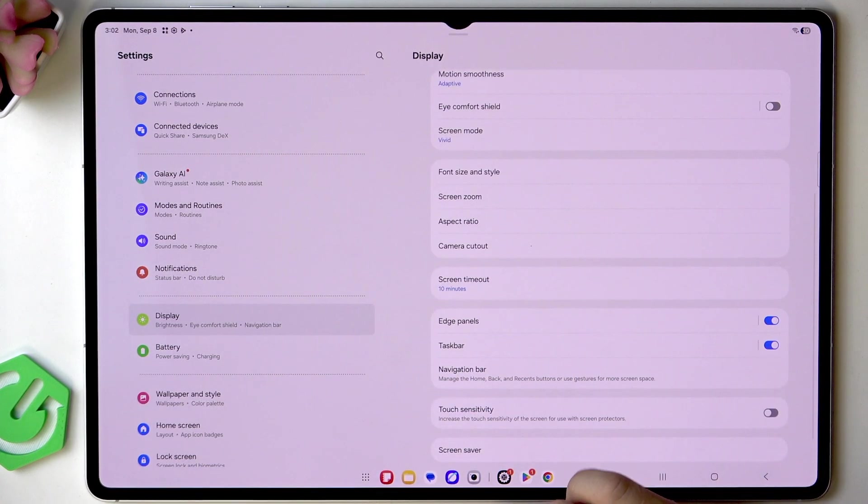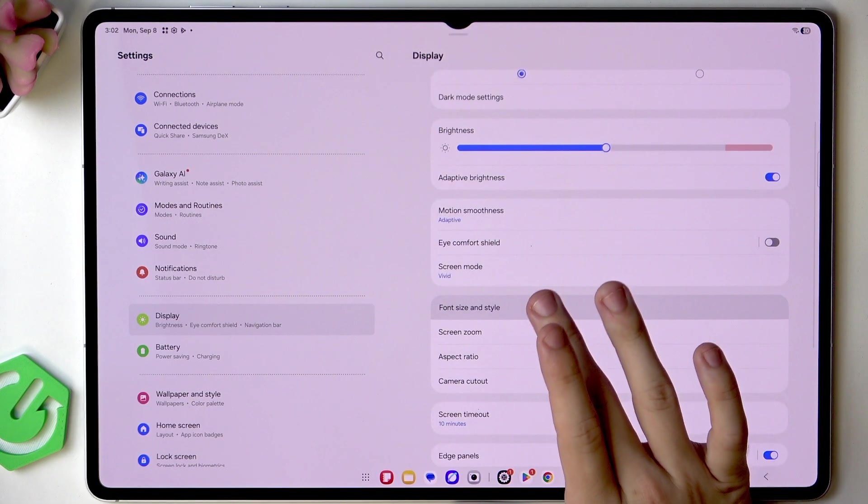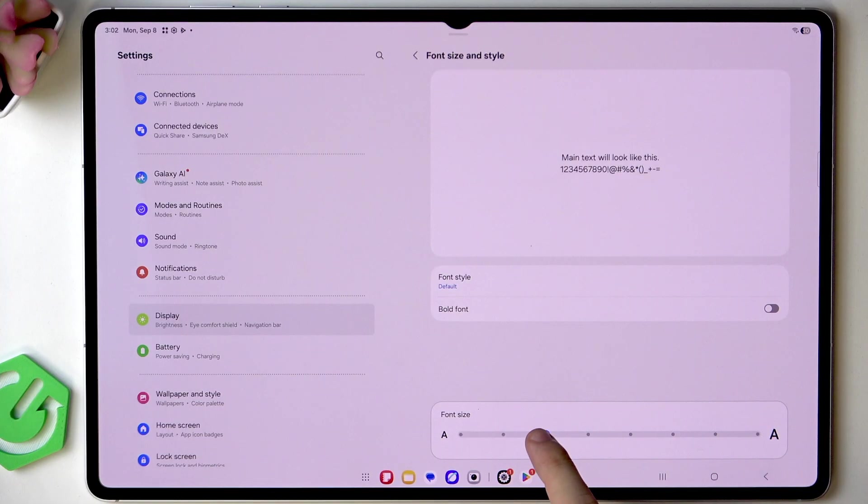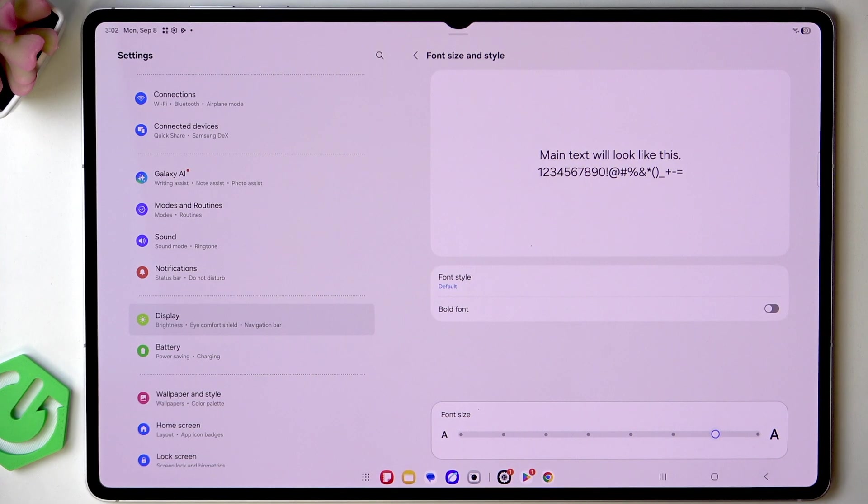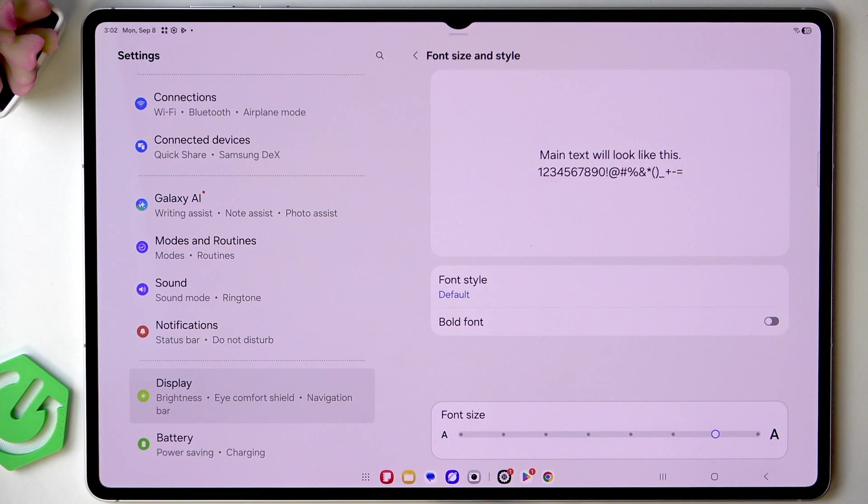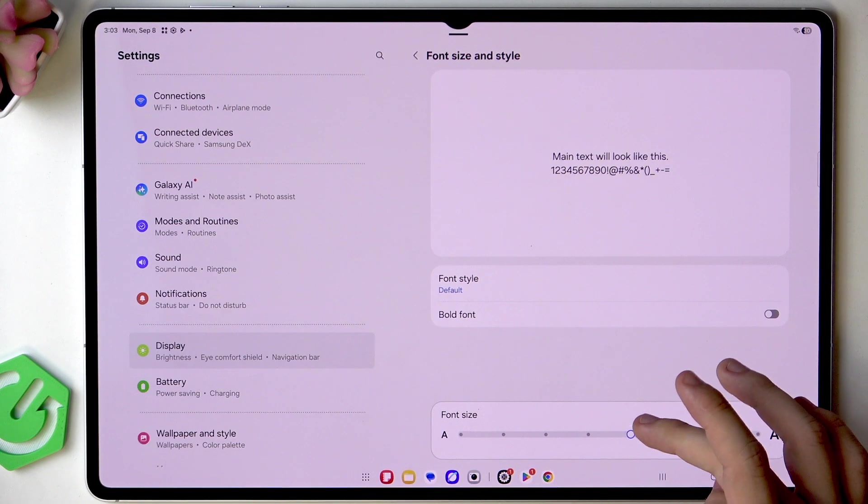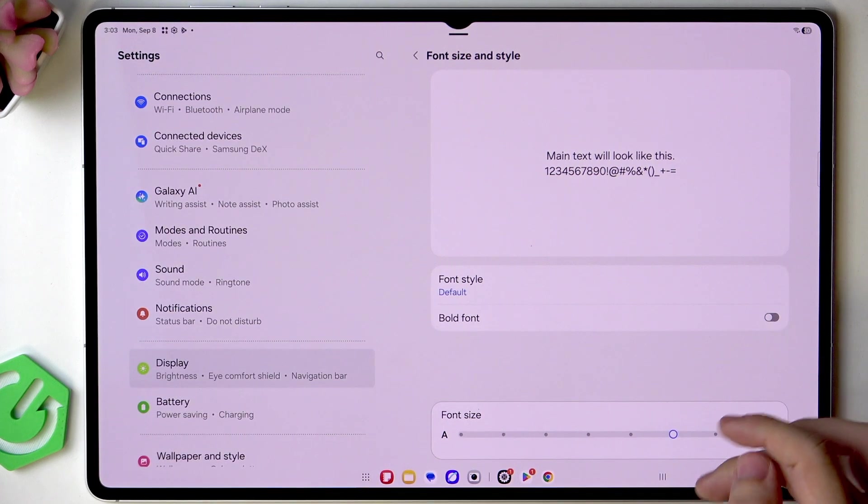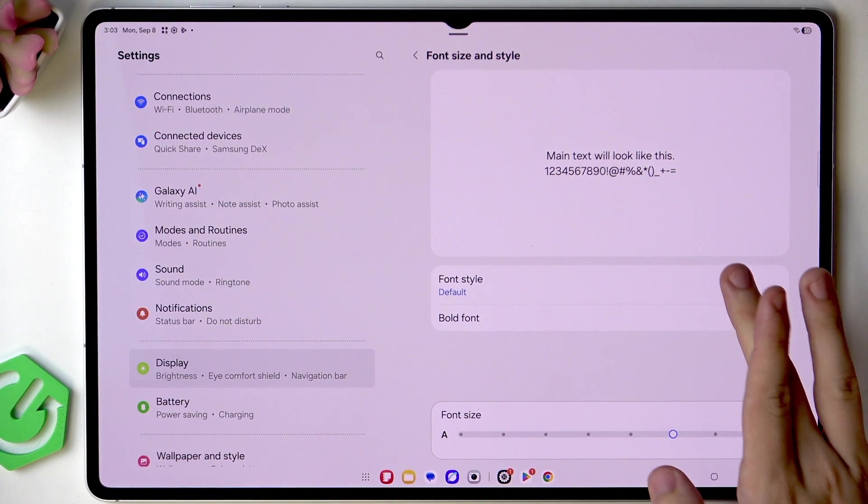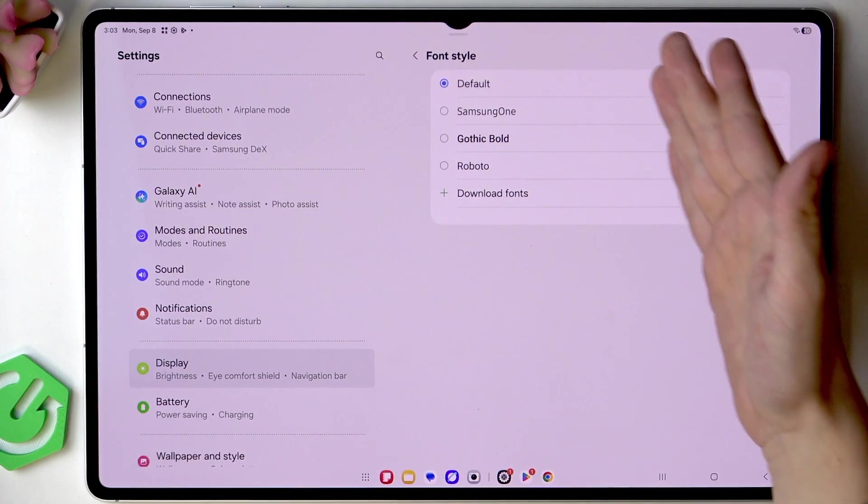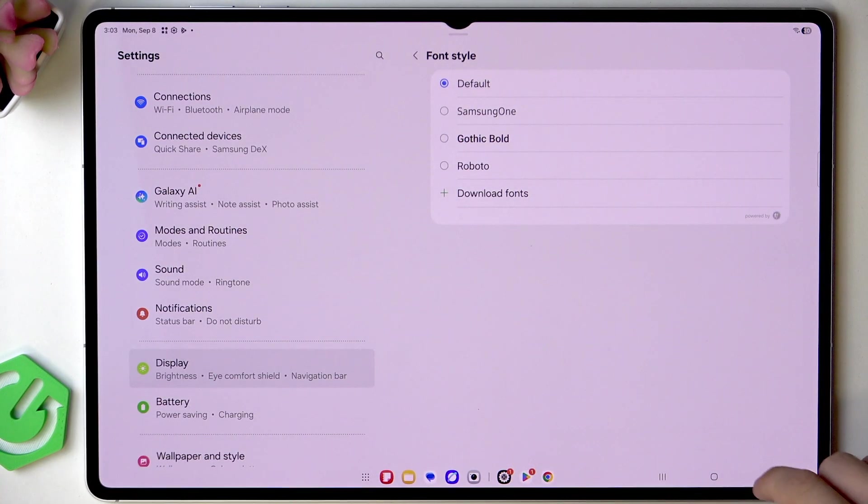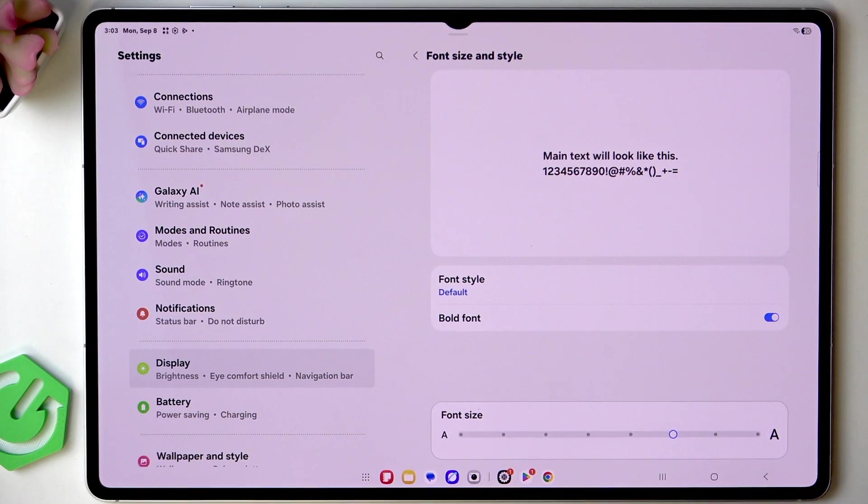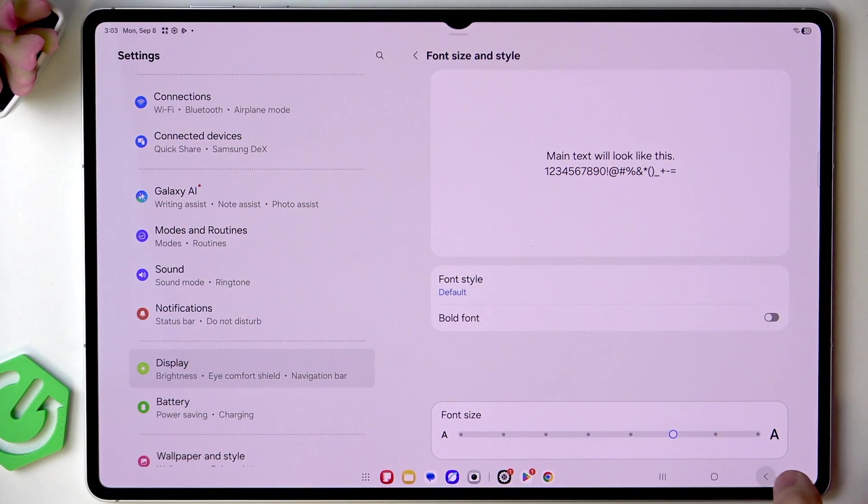Now there's also our font size and style so you can change your font size to make elements on the screen look bigger if you need to see them a bit better. And also you can change the default font style you can even download different fonts and you can enable bold font so that elements are gonna be even more visible.